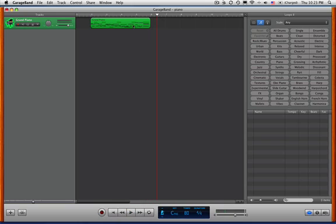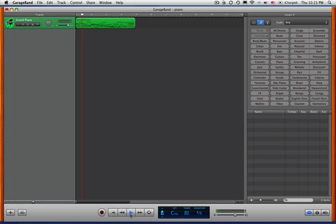And we'll play that back. Go to the beginning, play. Okay, wonderful.